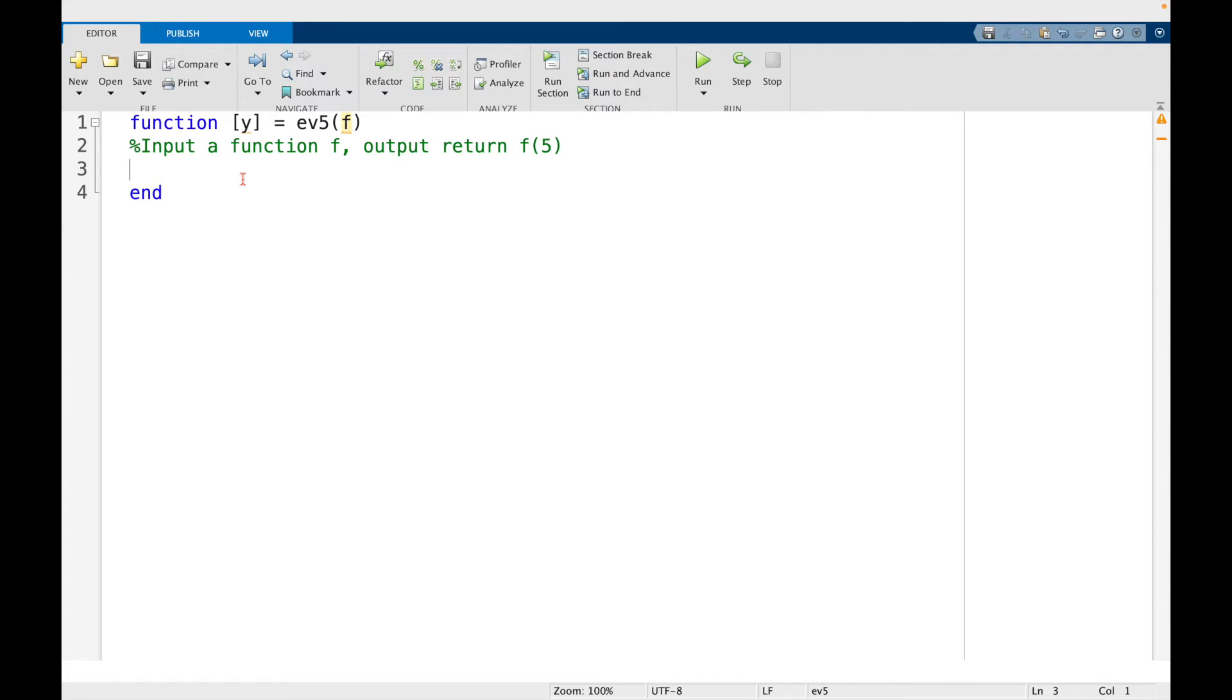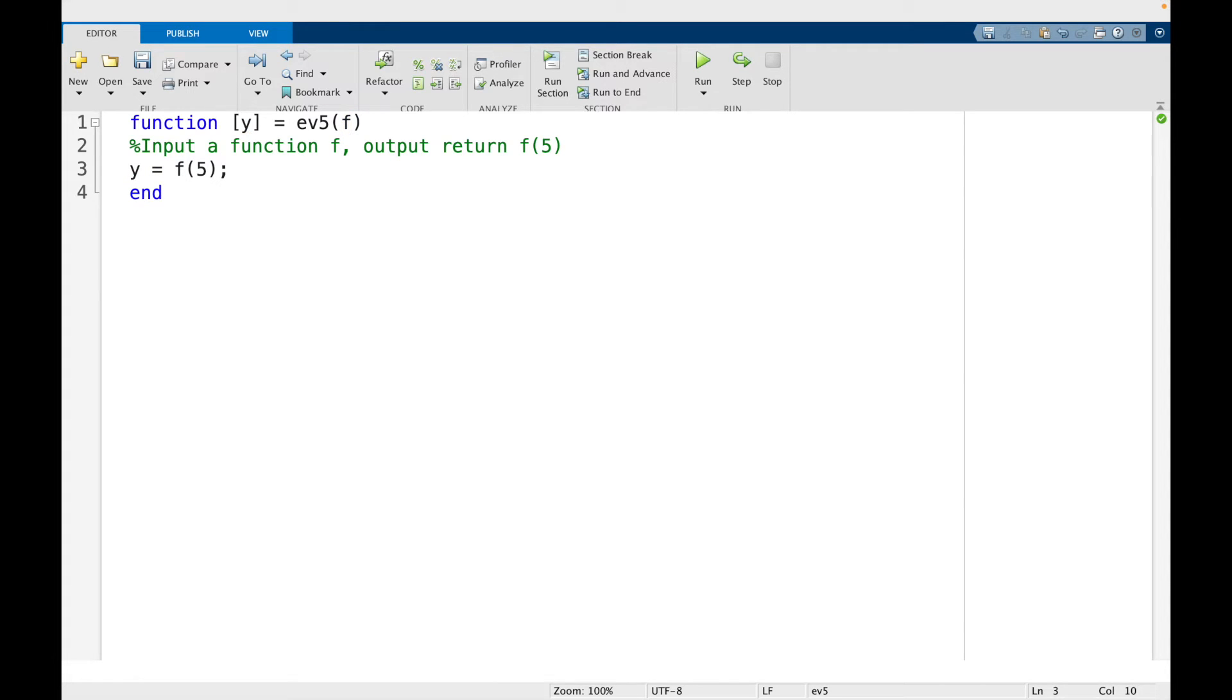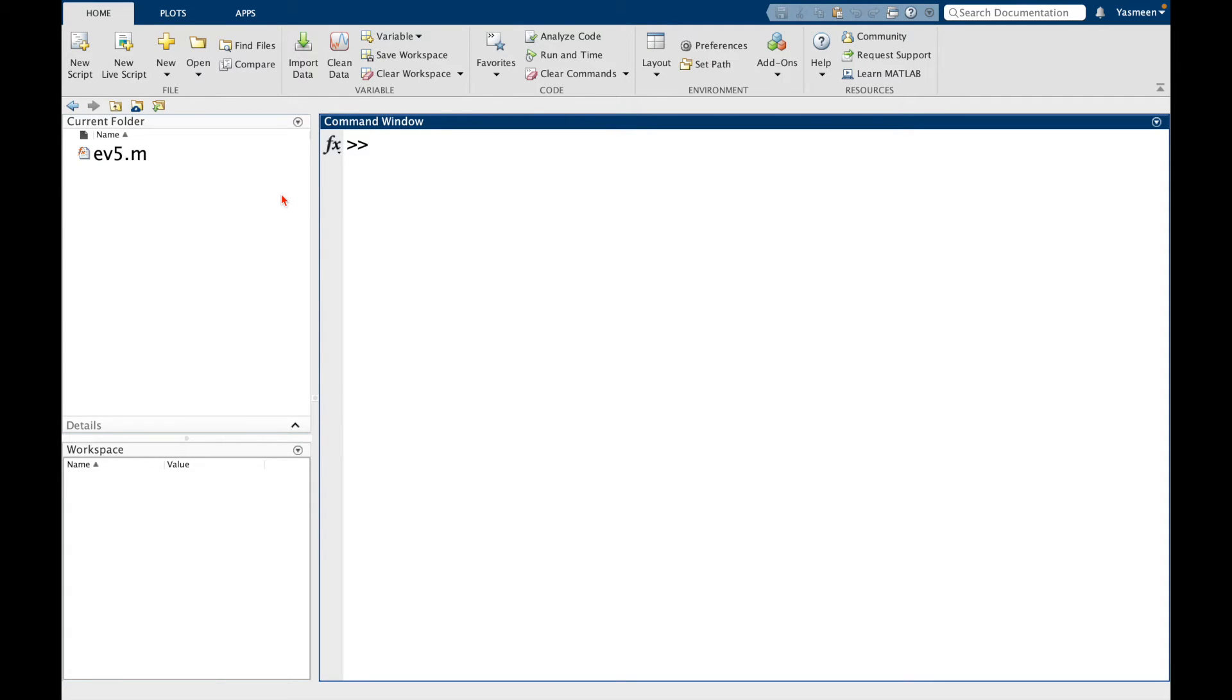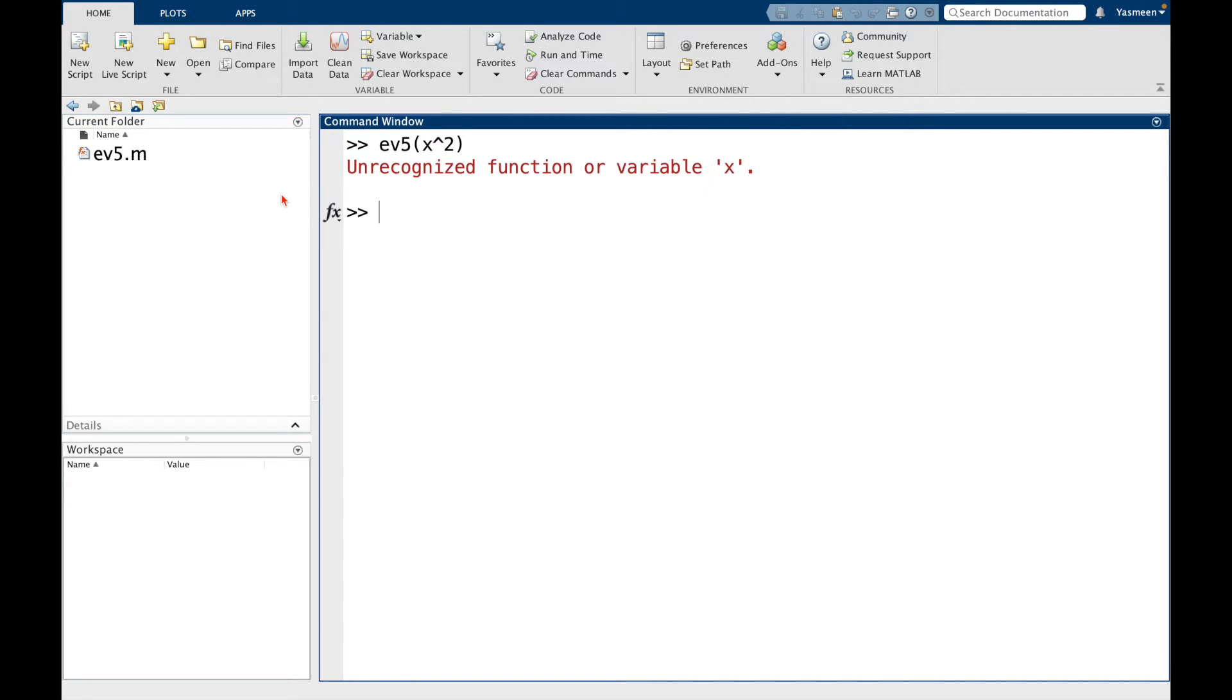Now, our first idea might be to say, OK, well, I'm going to say y is equal to f of 5. And I'll save it. And let's go back to the command window. And now I might try calling, OK, so ev5 of x squared. And you can think about what do you think is going to happen.